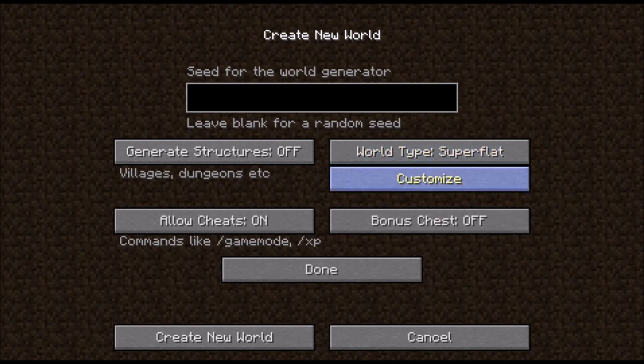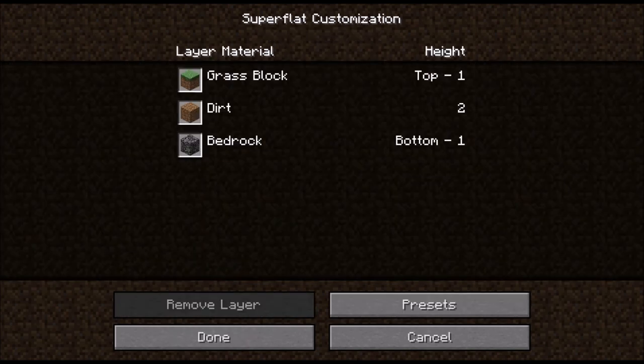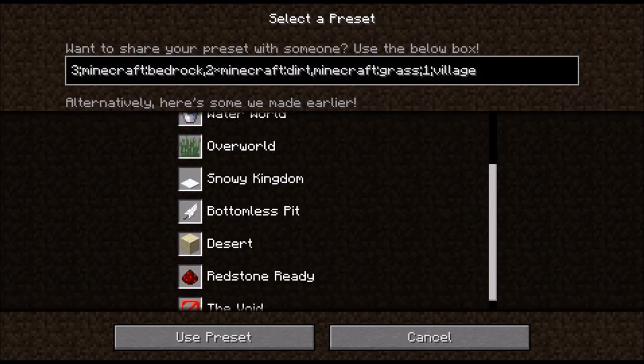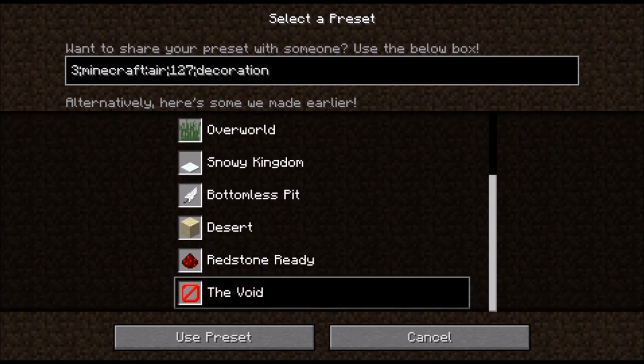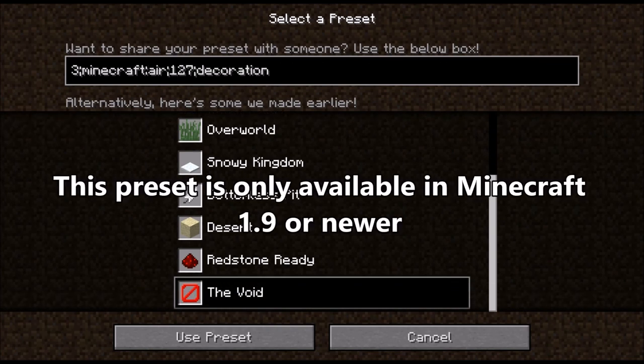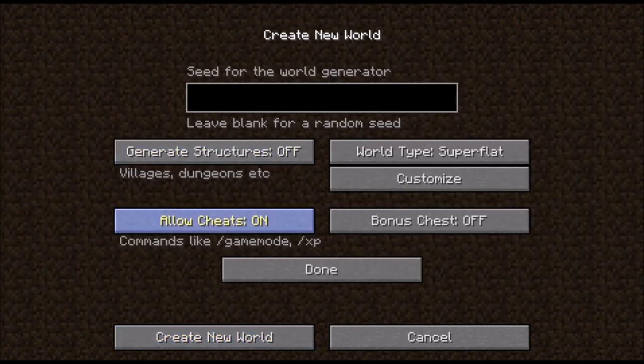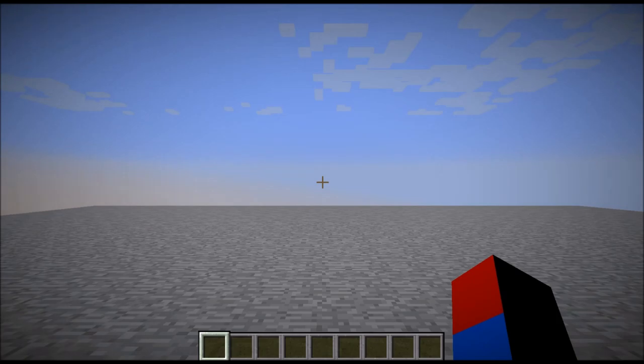The world type would be superflat, then customize, then presets. Scroll all the way down and you'll see a superflat preset called 'The Void.' As you can see in the box up here, it says '3 Minecraft Air 127 Decoration.' This will basically fill the world with air, so let's go ahead and generate this world.